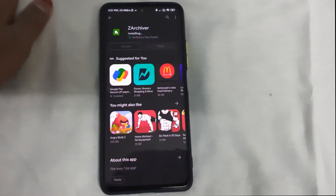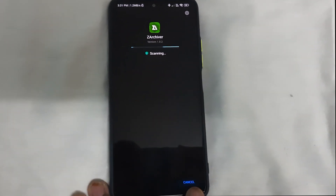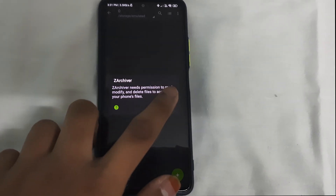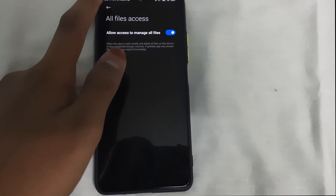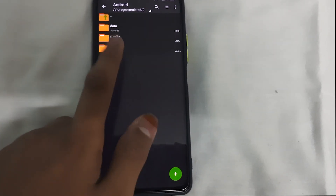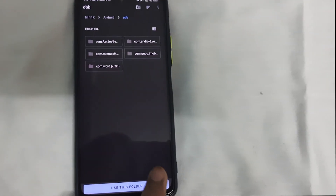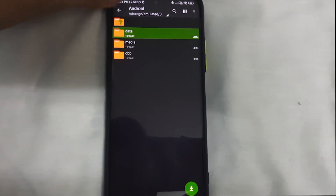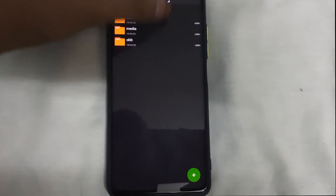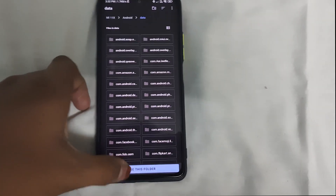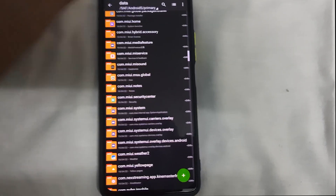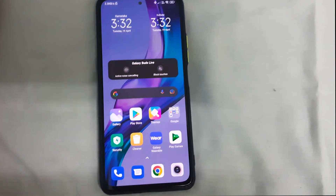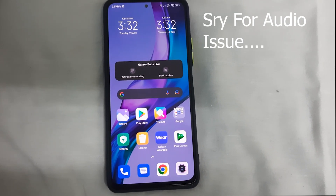You can install the Dark Cover app, which also shows your OBB and data folder the same way. Open it, allow access to manage all files, go to Android, OBB, use this folder — boom, you can see your OBB. Same thing for data — use this folder, allow — and boom, you can see all your folders. That's all for this video, please like, share, and subscribe if it helped you!